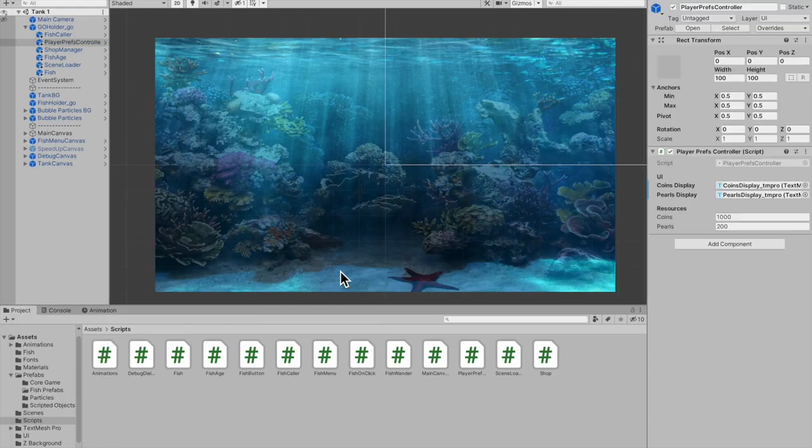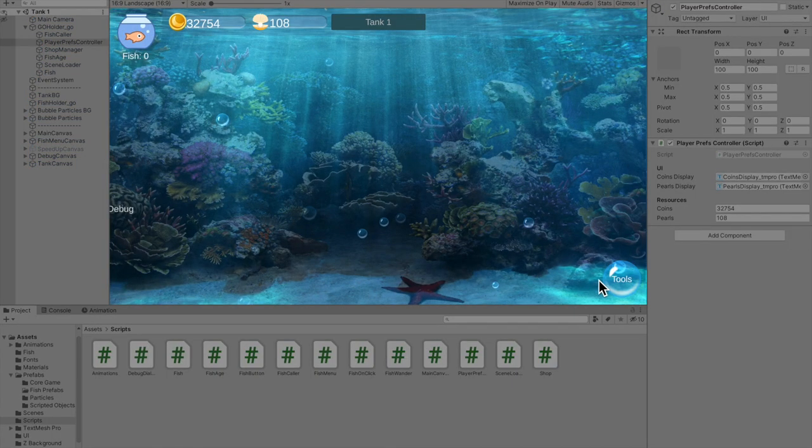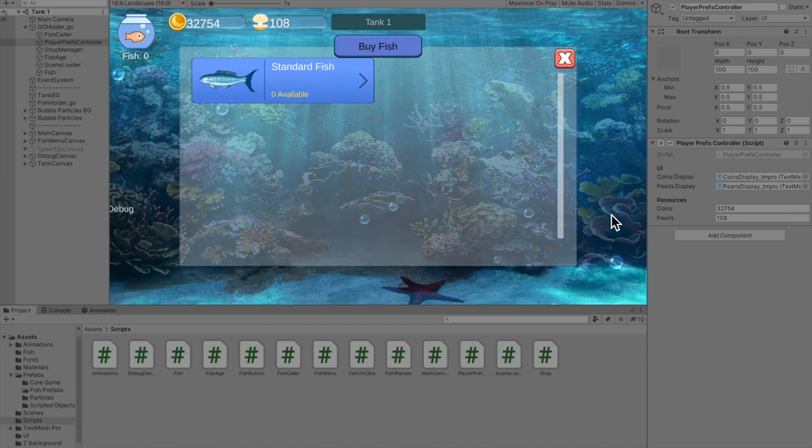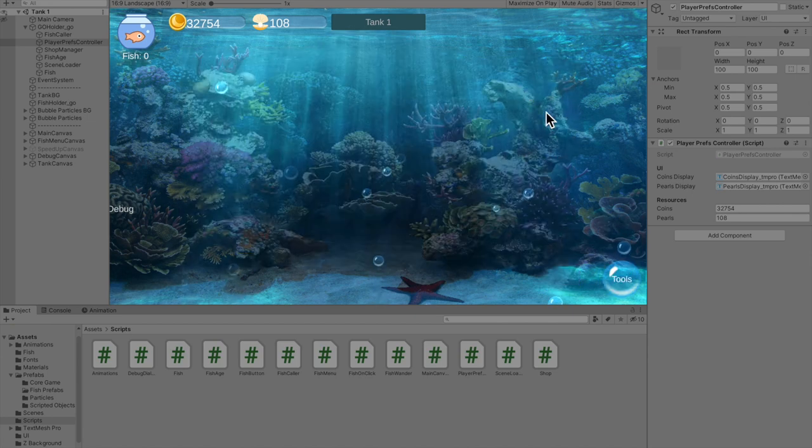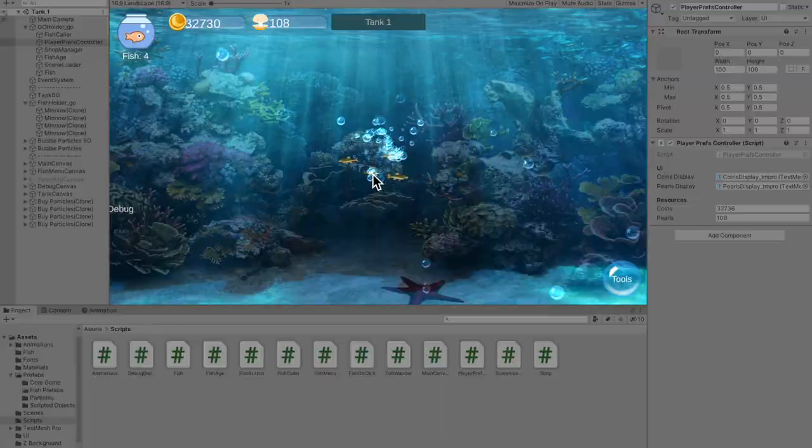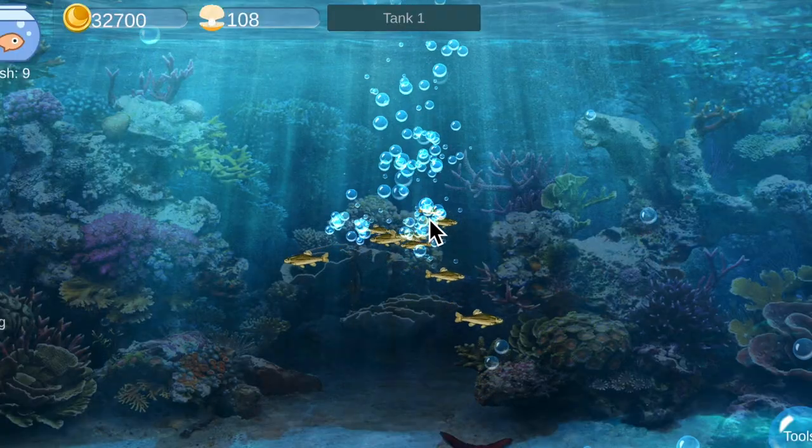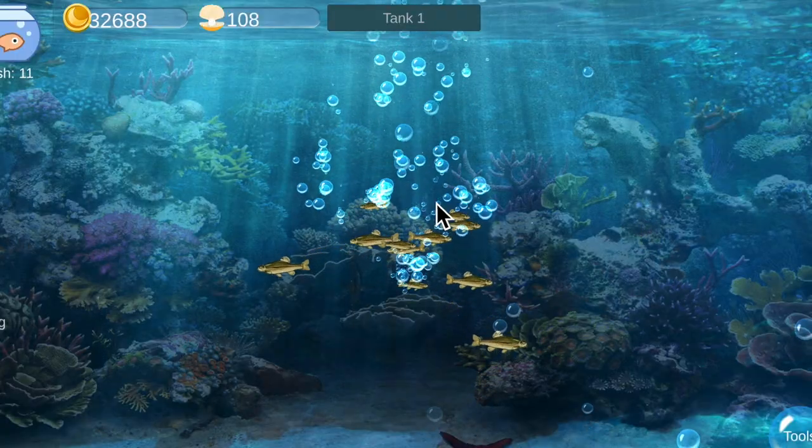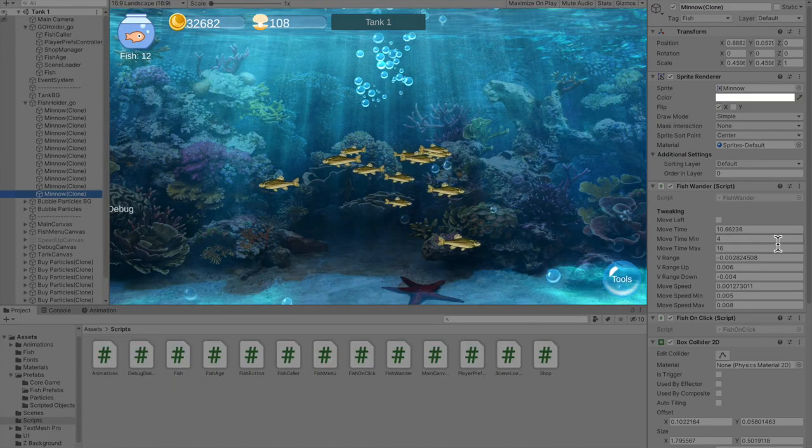Boom. Now I'm going to show you what that looks like. Go into my buy fish panel or store, and check it out, they start off as babies. Now look at this, we go to the minnow.